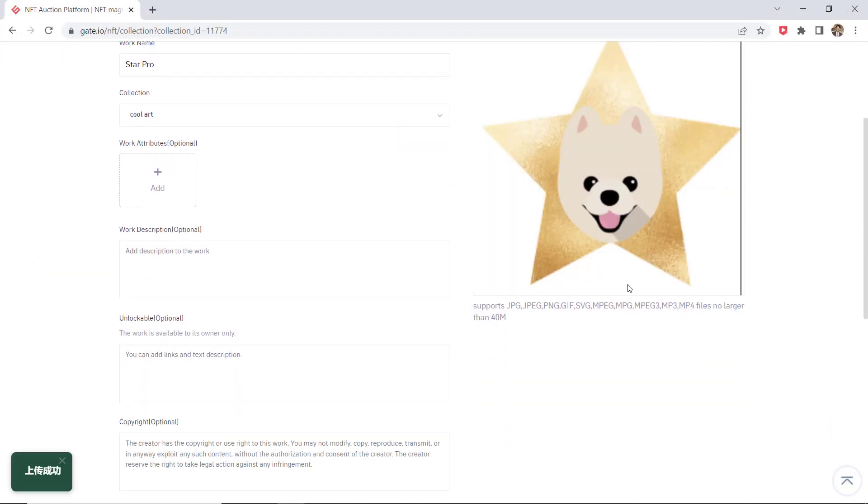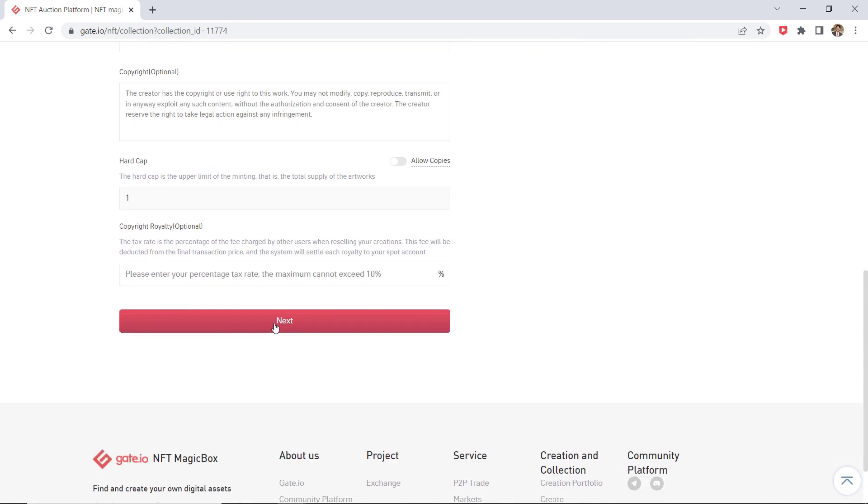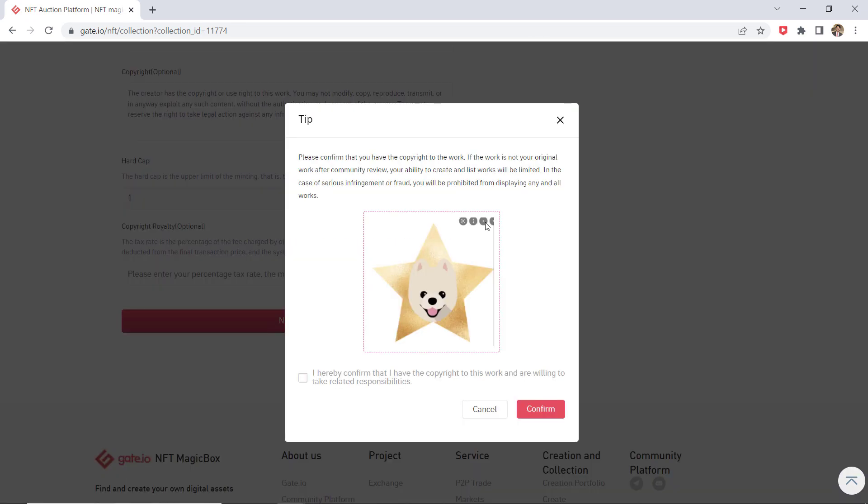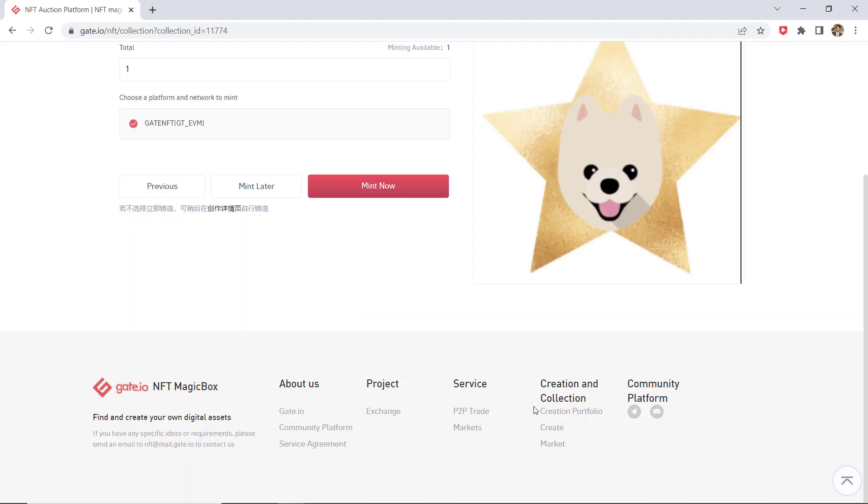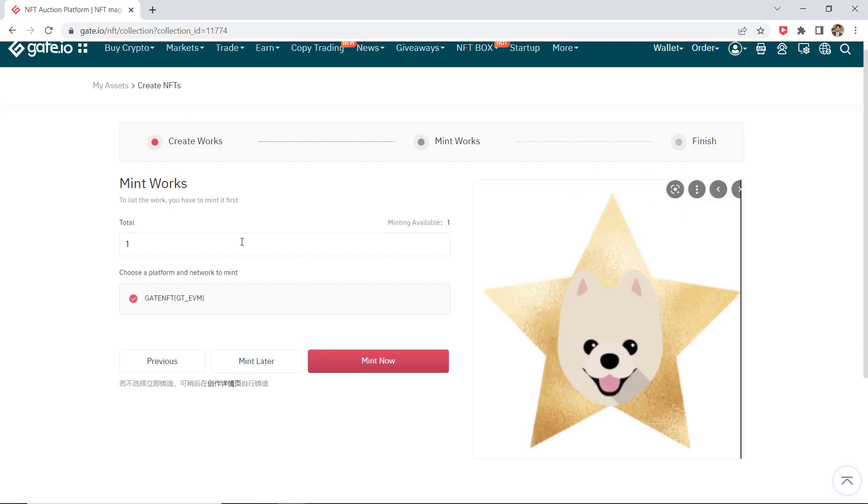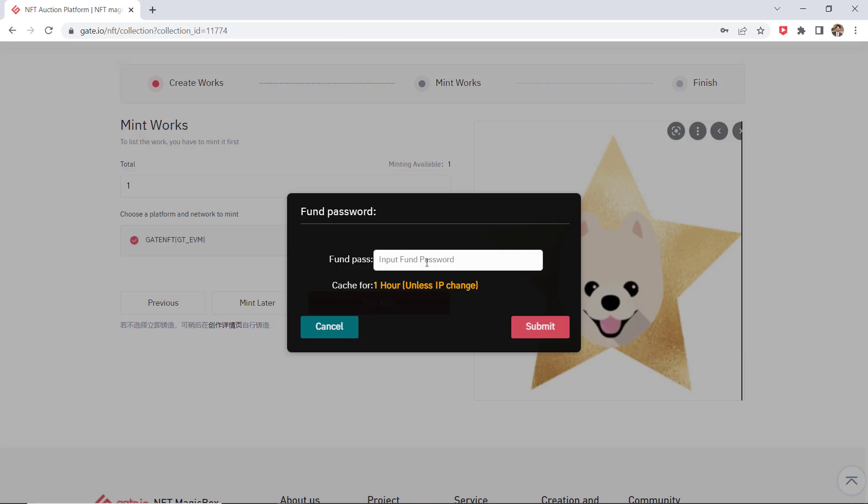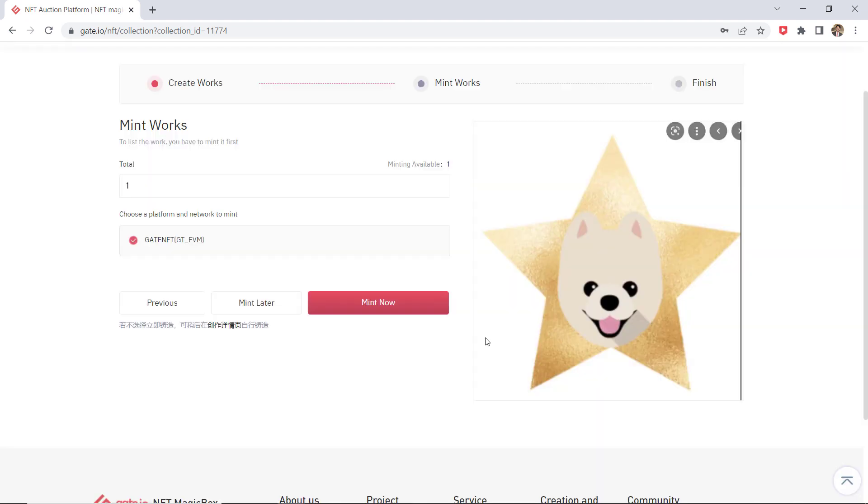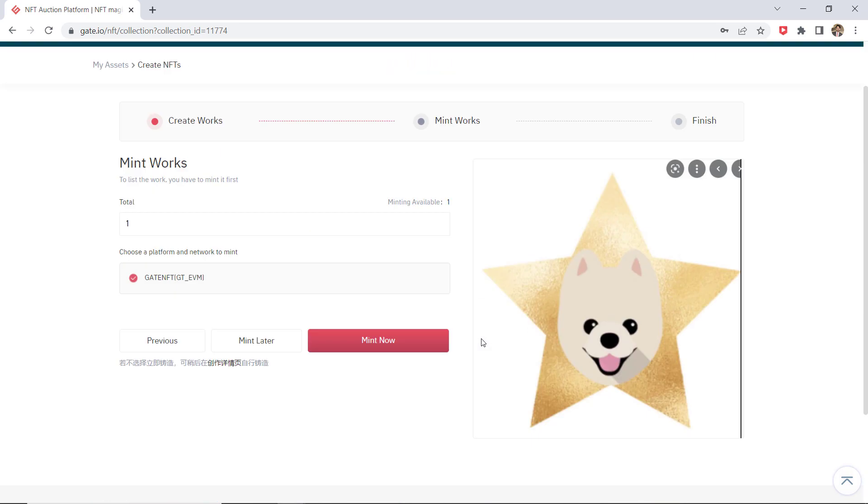Confirm the information and click on next to start the mint works process. Click on mint and enter your fund password. Once you have successfully submitted your mint request, you can see specific information by clicking on view details.